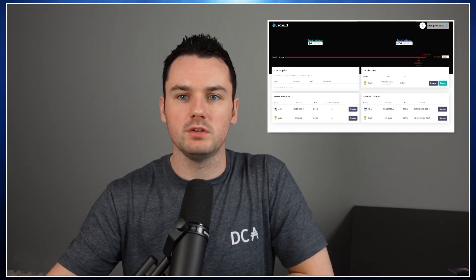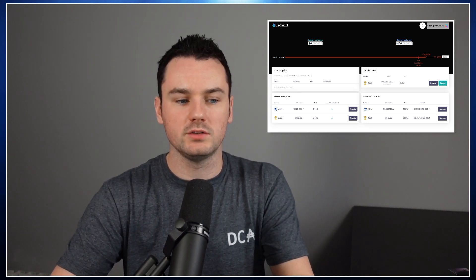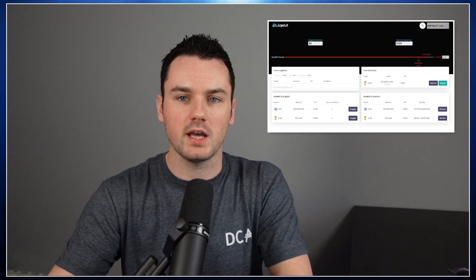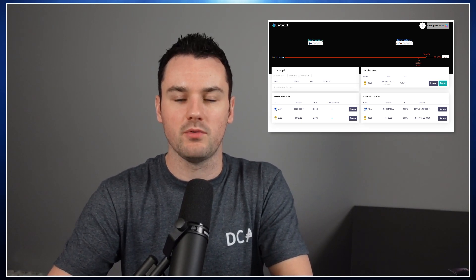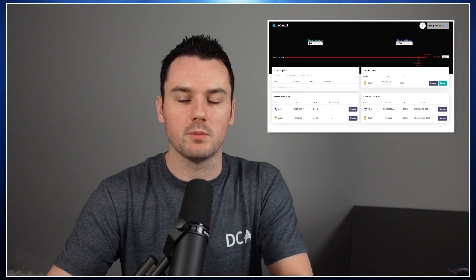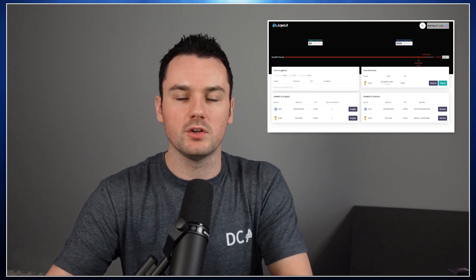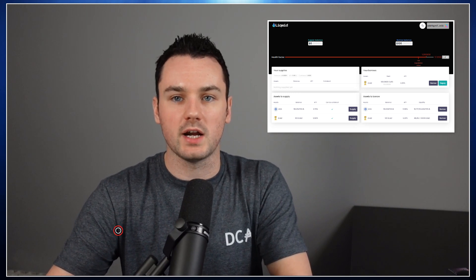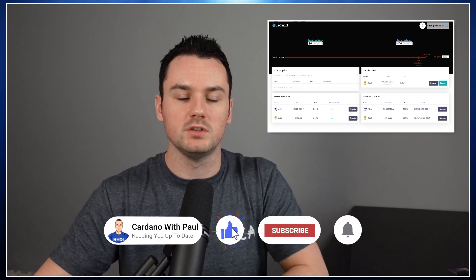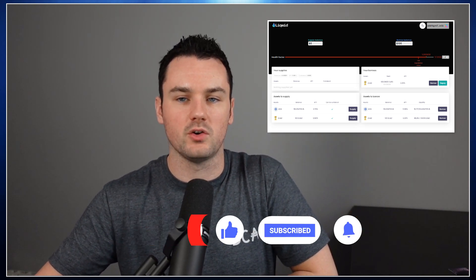Hey guys, Paul here. Welcome back to another Cardano DeFi video. This one's going to be looking at the Liquid Finance lending and borrowing protocol. I'll show you how it all works, how to actually provide liquidity, how to take out loans against the assets you've provided, and then talk about why someone might use a protocol like this. If you're new, make sure you hit the subscribe and notification bell, share it out, comment questions below, give it a like — let's jump into it.